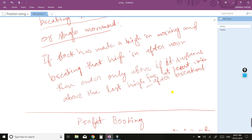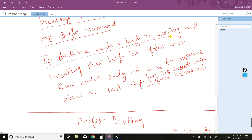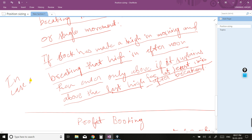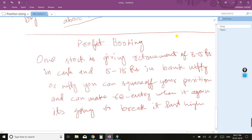If the stock has made a high in the morning and is breaking that high in the afternoon, enter only if it sustains above the last high for at least one minute. This applies in the case of a buy. In the case of a sell, the vice versa applies.